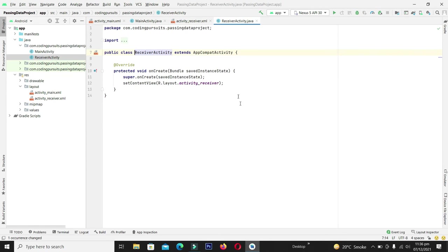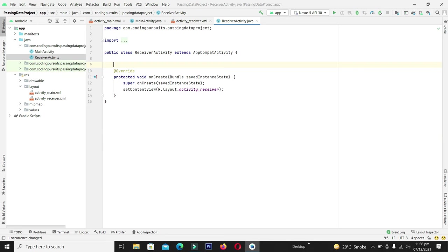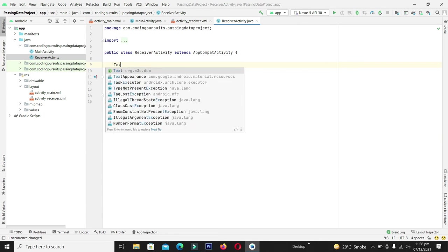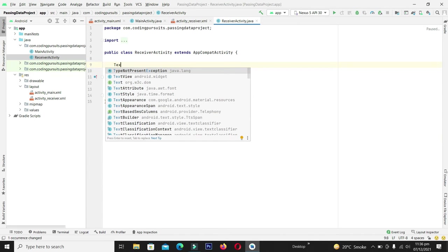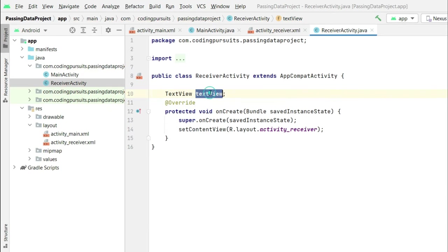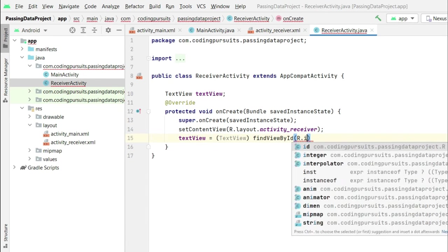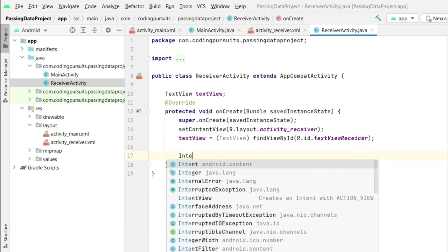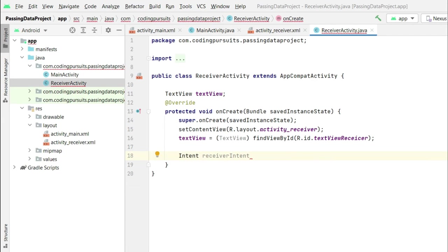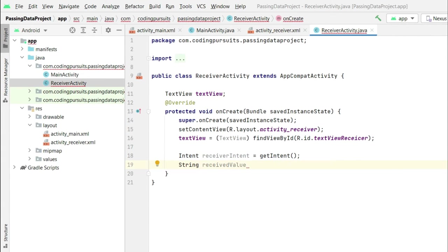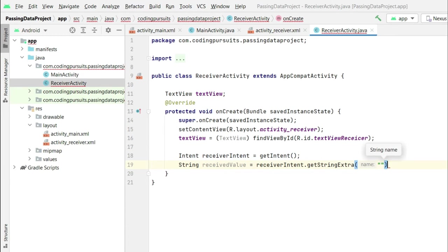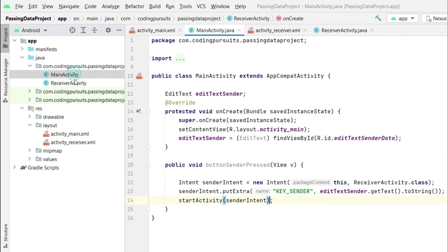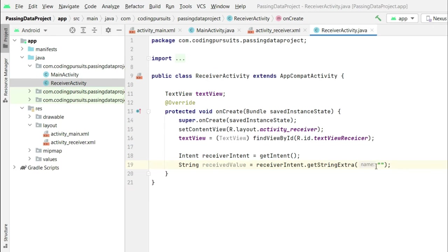Now let's come to the receiver activity and make its instance. From here we will have to extract the intent which is sent from the sender activity and retrieve the value from the extras, which is saved against the key.